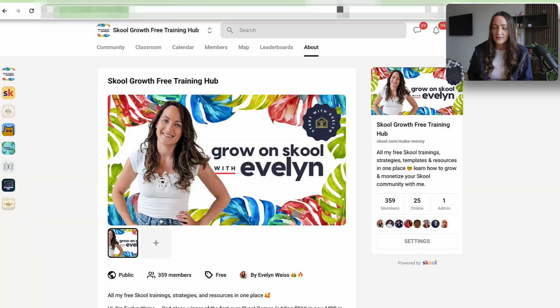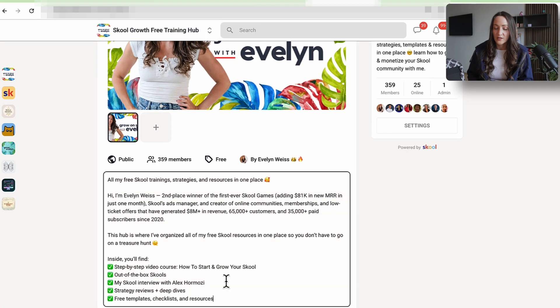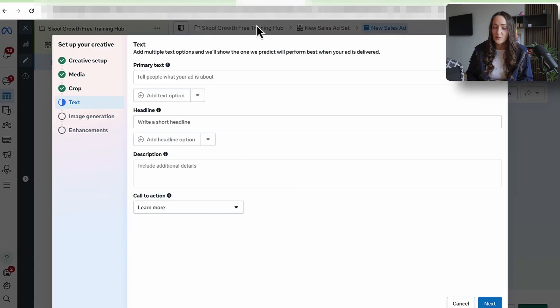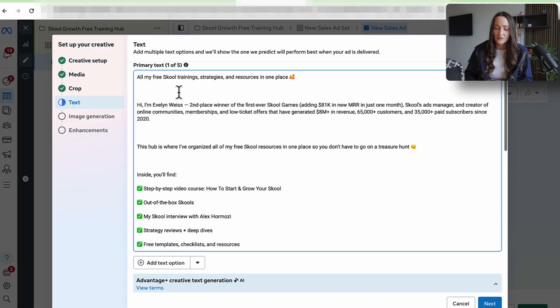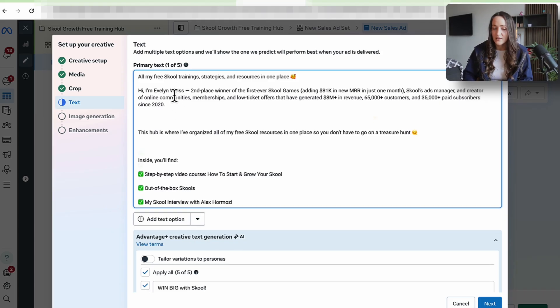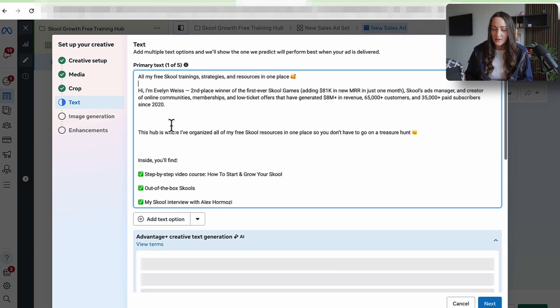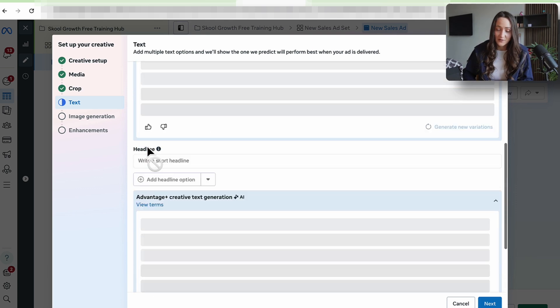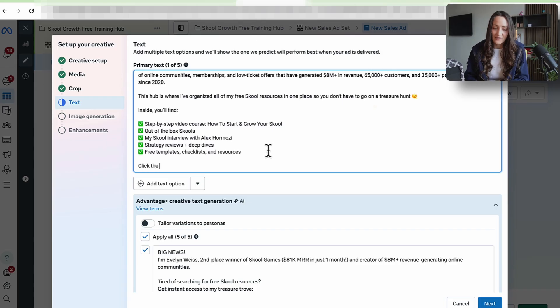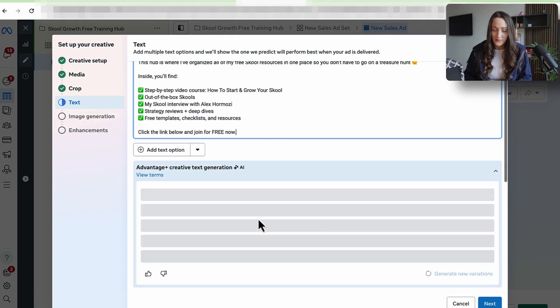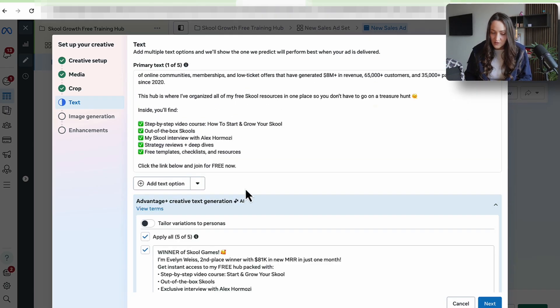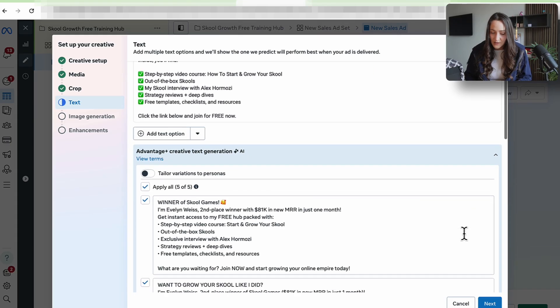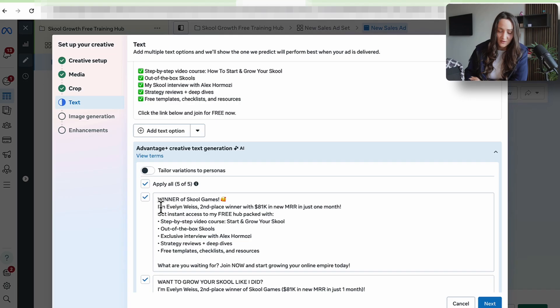I'm just going to do this here under the primary text. I am just going to actually copy my about page copy. And it could be that yours need to be slightly adjusted, but mine actually also works as an ad copy here. All my free training strategies and resources in one place. Hi there. I am Evelyn, second place School winner. It always has something new for me up the sleeves. Click the link below and join for free now.